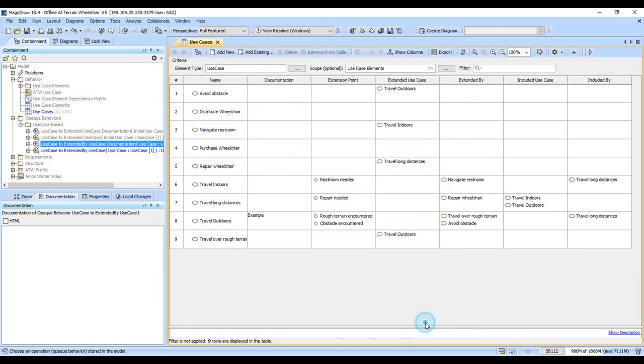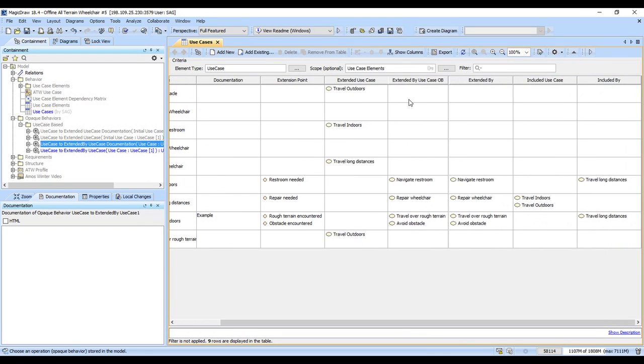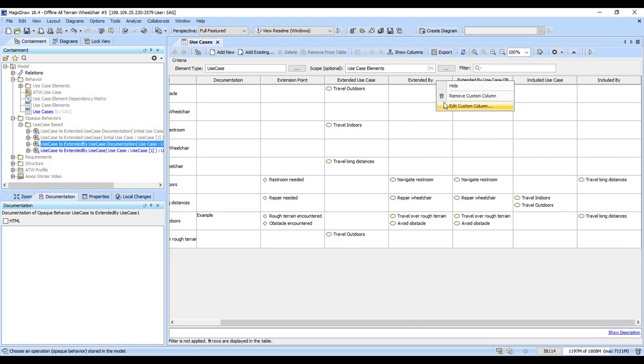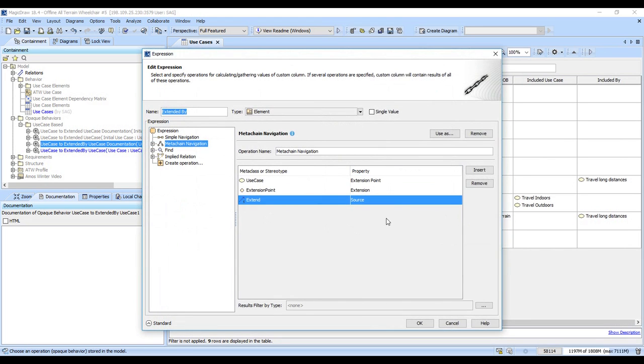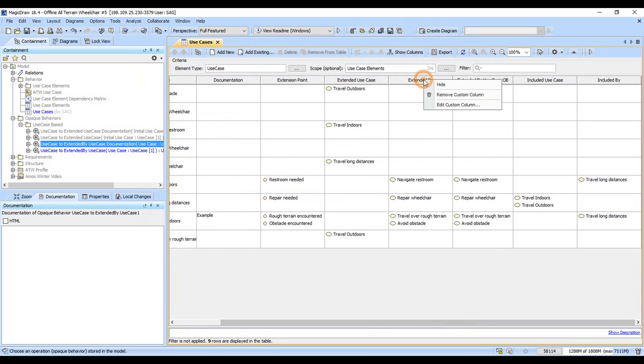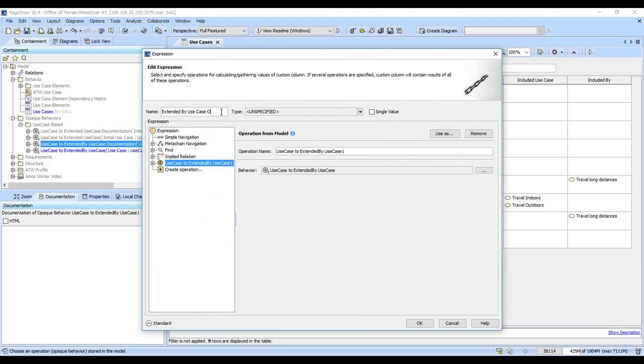OB for opaque behavior. And you'll notice that this went ahead and did it, and it's the same thing as this previous extended by that I had done here the old-fashioned way. So I'll go ahead and I'll just remove that and rename this one, and now we're back in business.